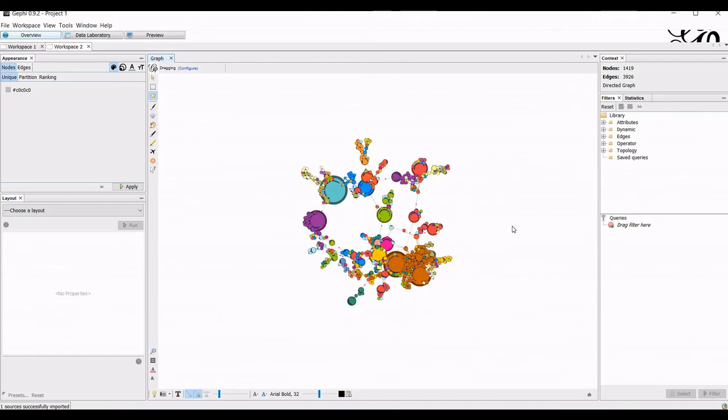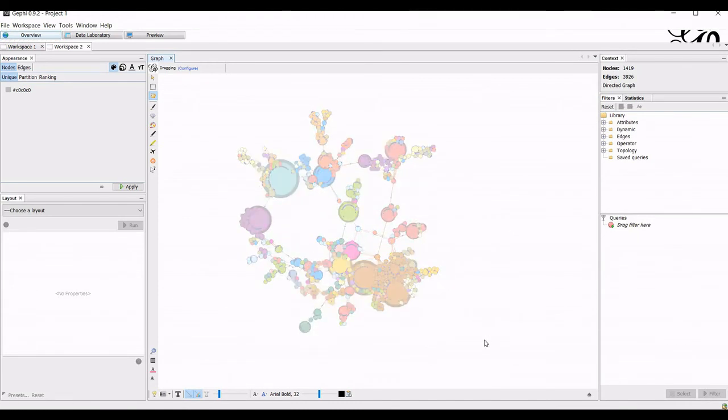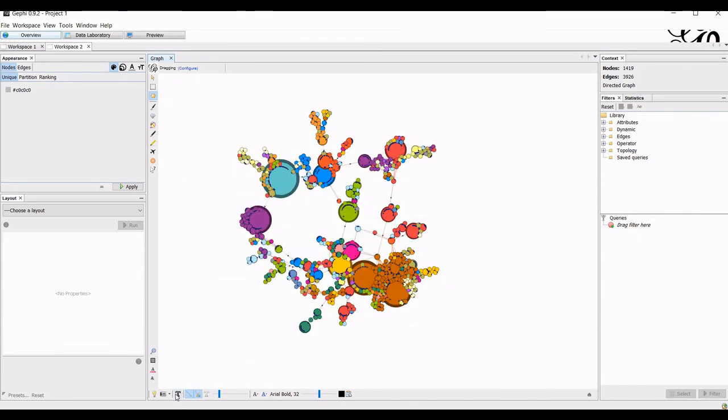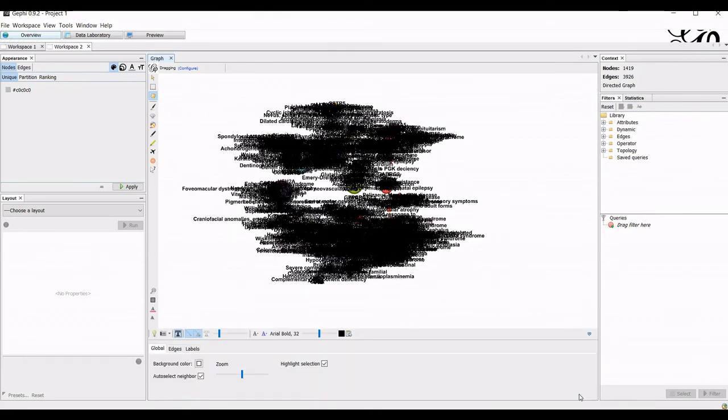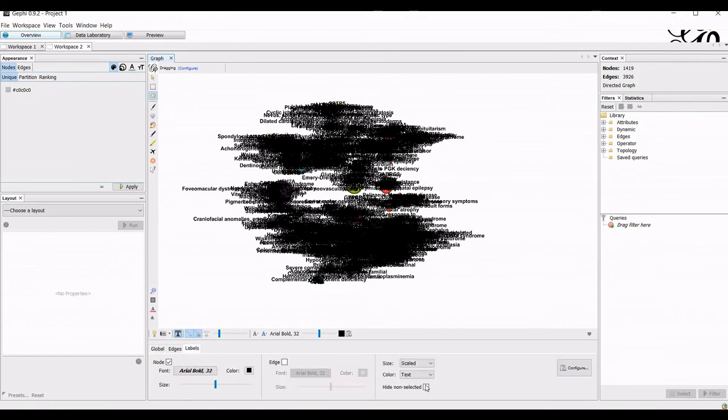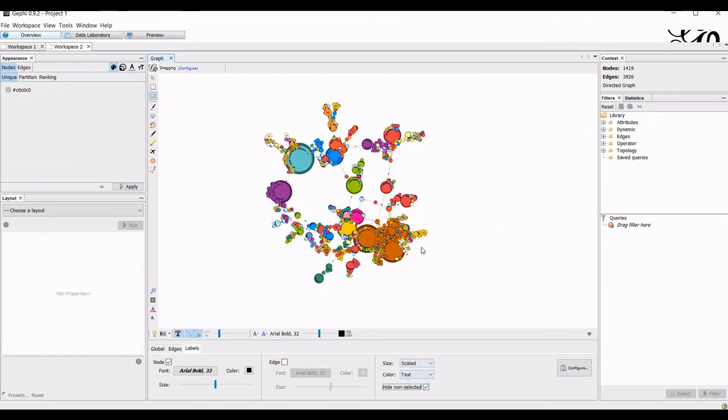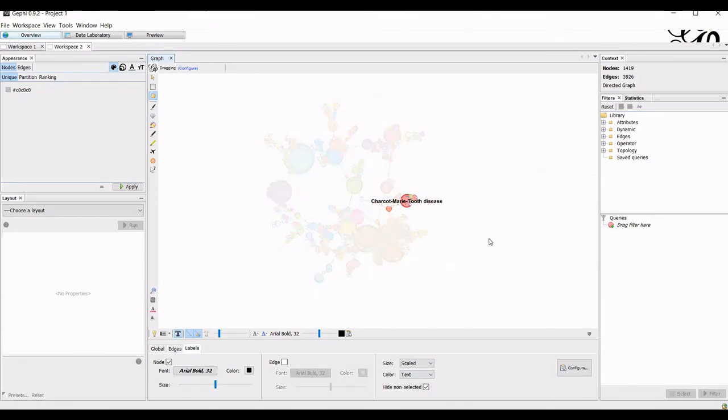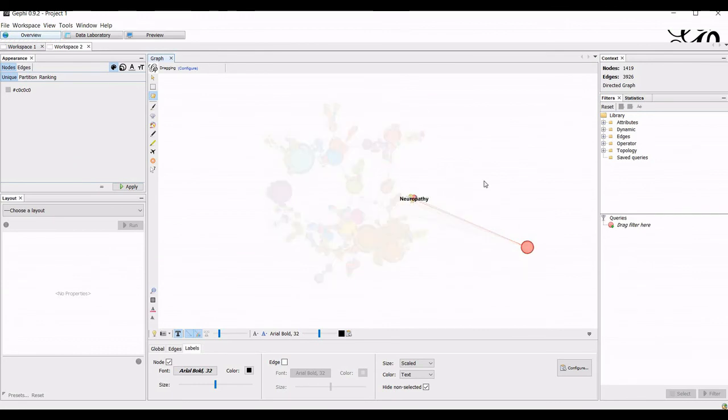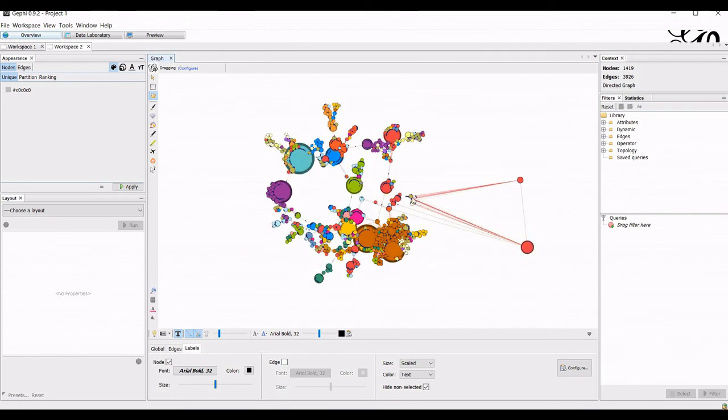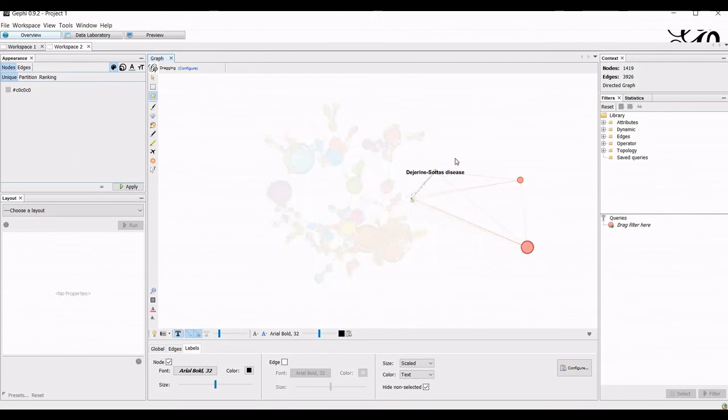Now when we want to look at nodes in the network in more detail, we can turn on the labels here. This is really complex, so we don't see very much, so it's good to go to visualizations labels and hide non-selected. So now only the part of the network that we select has the label, and we can look at the linkages.